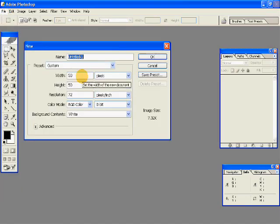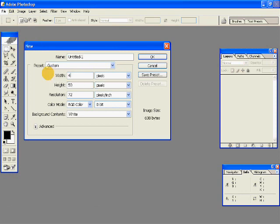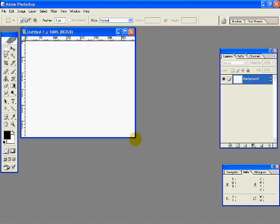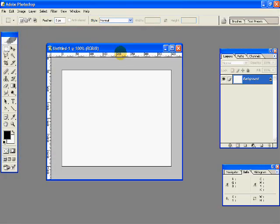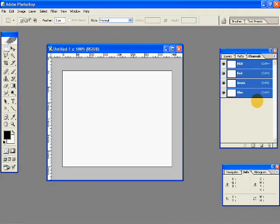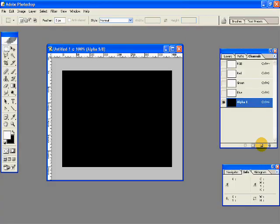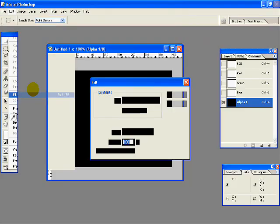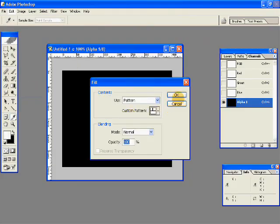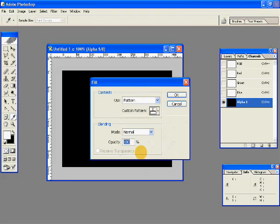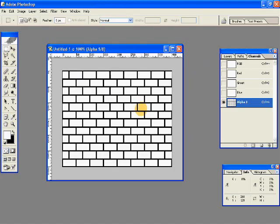Now let's just create a new document which is 400 by 300 pixels. I'll select Channels and New Alpha Channel. Just create a new alpha channel. I'm going to Edit, Fill, and fill with our pattern. So we have our pattern filled up.